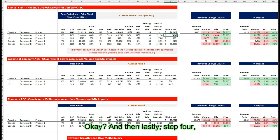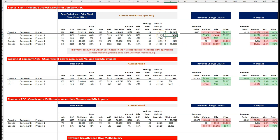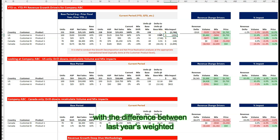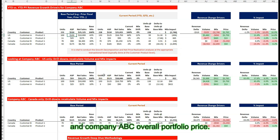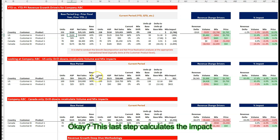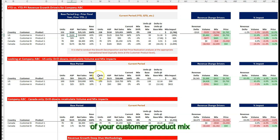And then lastly, step four: we multiply this unit difference with the difference between last year's weighted average selling price for customer A and product one and company ABC's overall portfolio price. This last step calculates the impact of your customer product mix on your revenue growth.